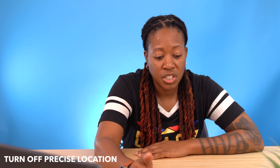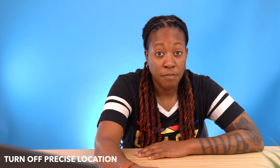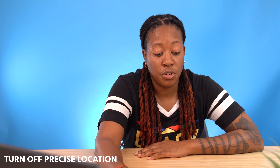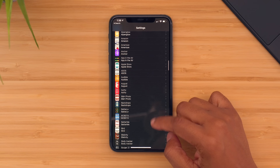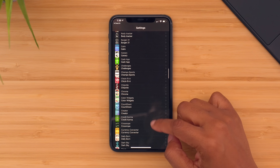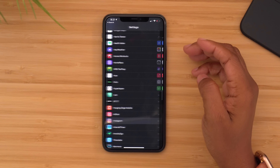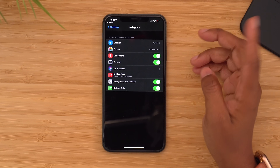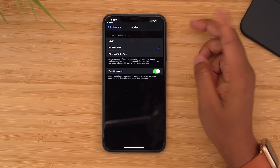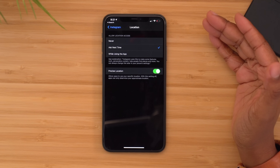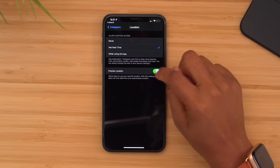Something you might want to do ASAP is head into your settings to turn off precise location. Apps that want your location will by default have precise location turned on. To turn this off, head into your settings, scroll to the bottom where your apps are, find the one you want to change, go to the location settings for that app, and turn precise location off.